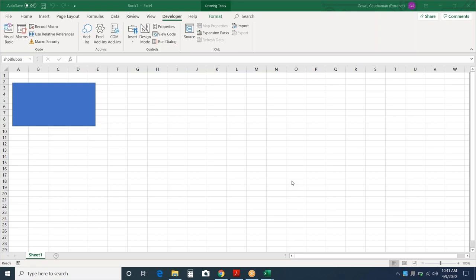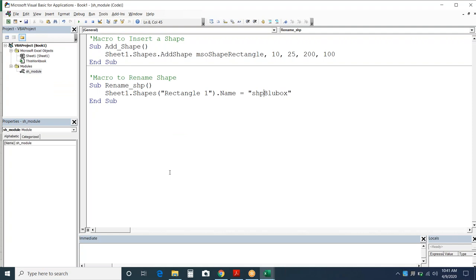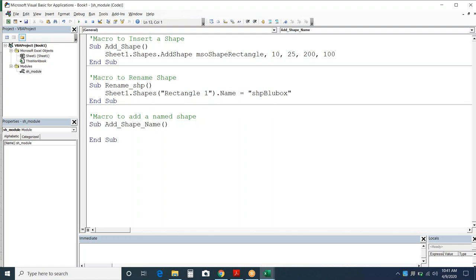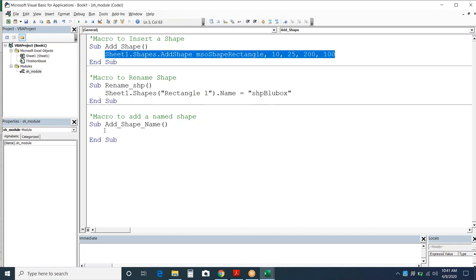Let's see how to give a name to a shape right at the time of adding it. Sub AddShapeAndName: we're going to use the same thing. Use Shape1 = Shapes.AddShape — and here we're going to use brackets because we're going to change the property of this shape immediately at the point of insertion itself.